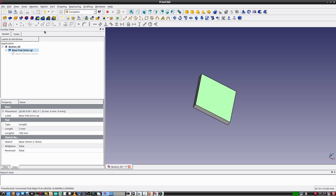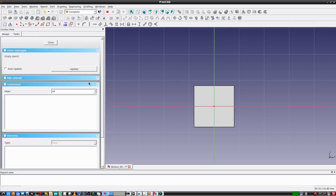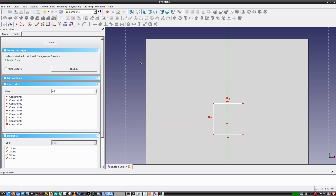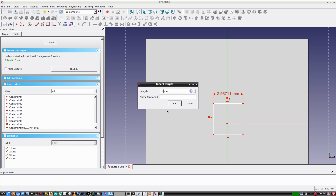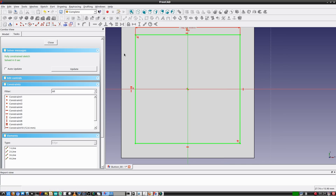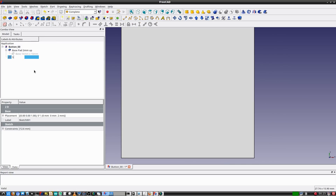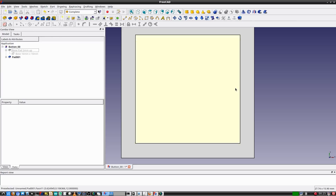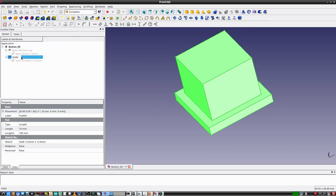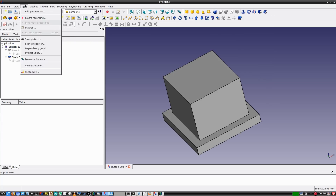Now on the top face I'll create a new sketch, then pad that sketch upwards like I did the base. I'll select the top face and create a sketch on it. In this sketch I'll create a 12.6 millimeter by 12.6 millimeter square — smaller than 16 by 16. I'll name this sketch stock 12.6mm x 12.6mm. Then I'll pad it 10 millimeters and name that step stock pad 10mm.